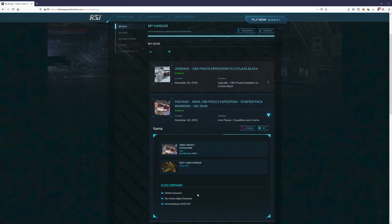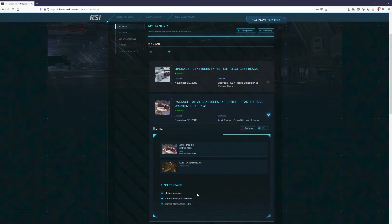Right now in alpha, it actually doesn't matter at all. All the ships essentially have free insurance while the alpha is going on. But eventually when the game goes live, you will want some sort of insurance and you'll have to pay for it if you don't have lifetime insurance.